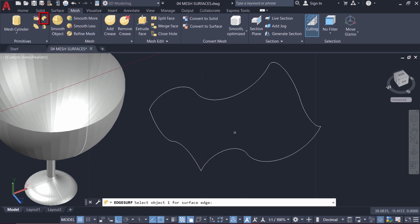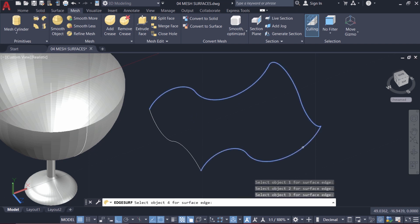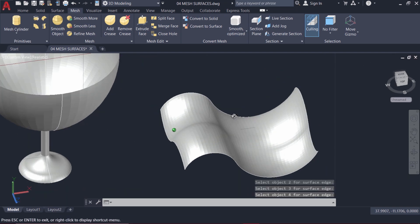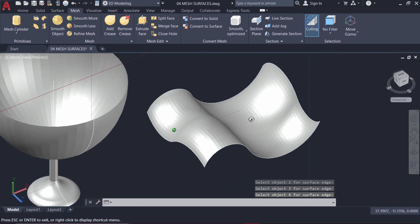Now I'll click on Edsurf. I'm asked to select the first object, second object, third object and the fourth object. The moment you pick the fourth object, the software automatically creates a surface.